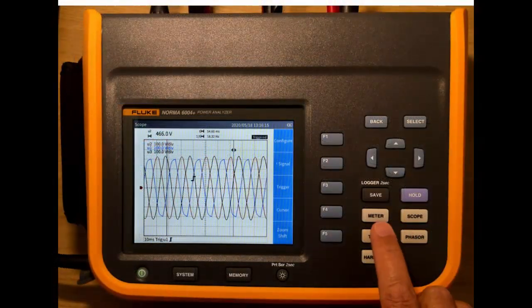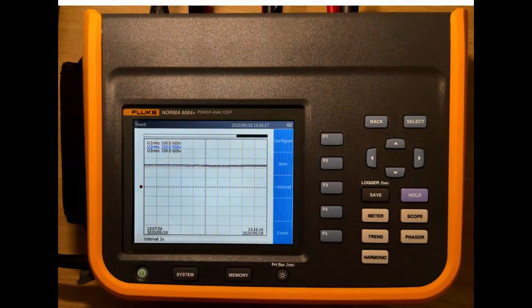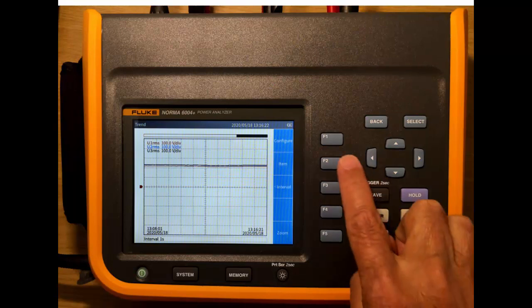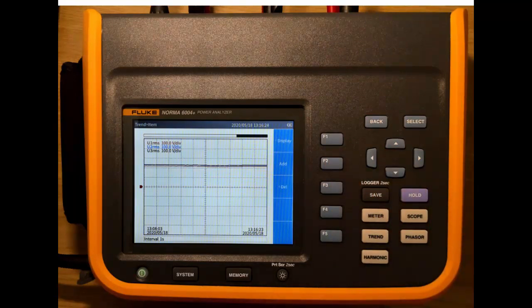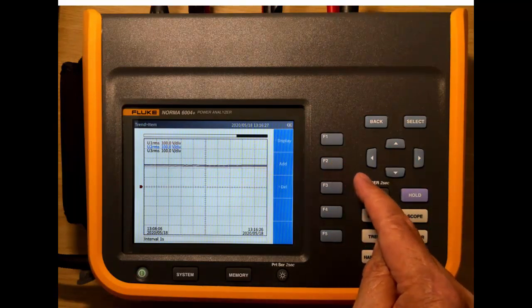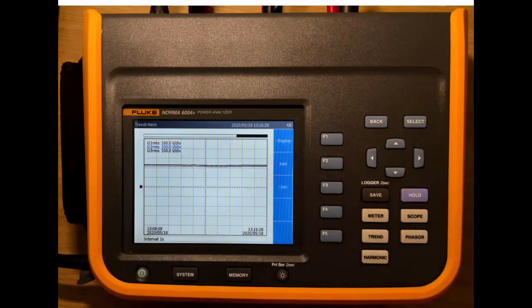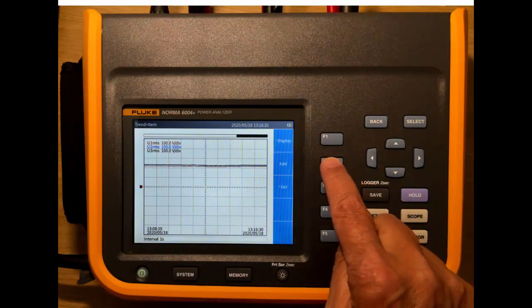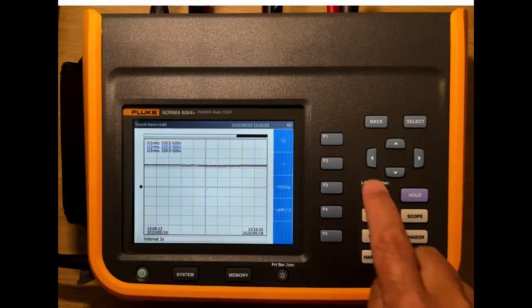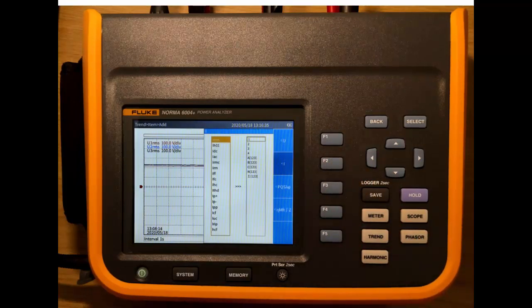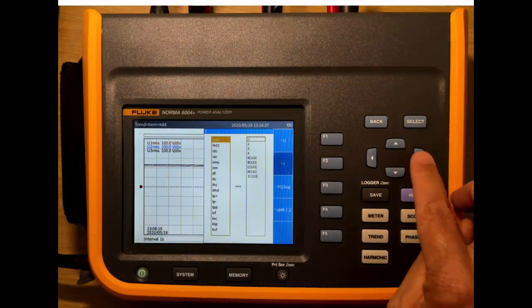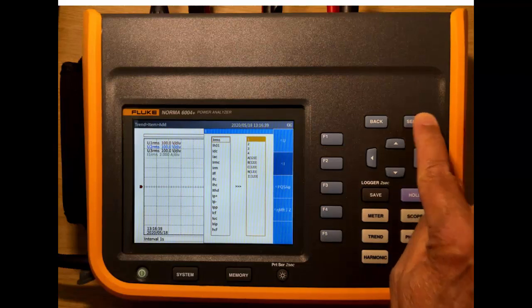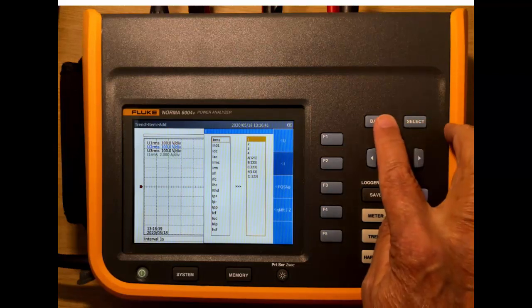Next we can go to trend. Here we see we have channels one, two and three of RMS voltage displayed. We can change that by selecting items here. We can either delete items or we can add items. We can show up to four displays. So we can press add and we can choose, say, current on phase one.